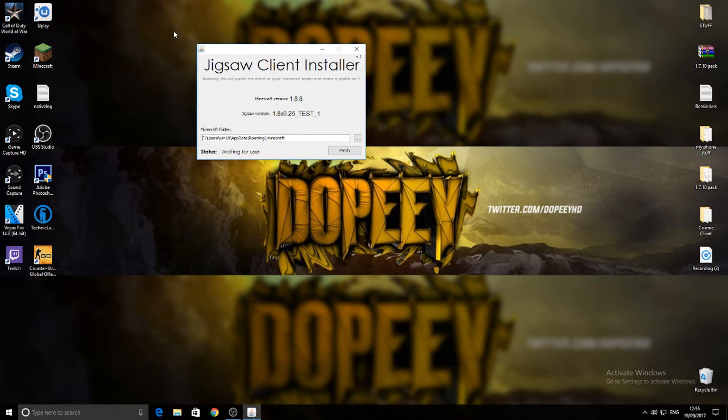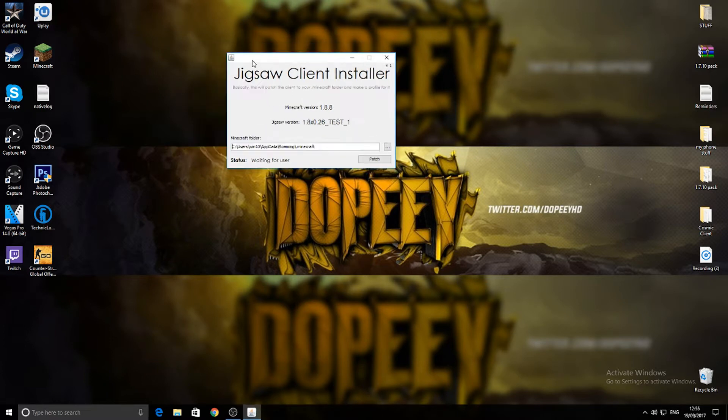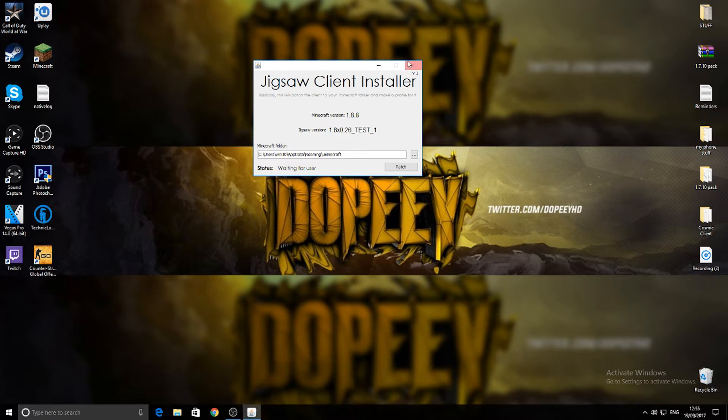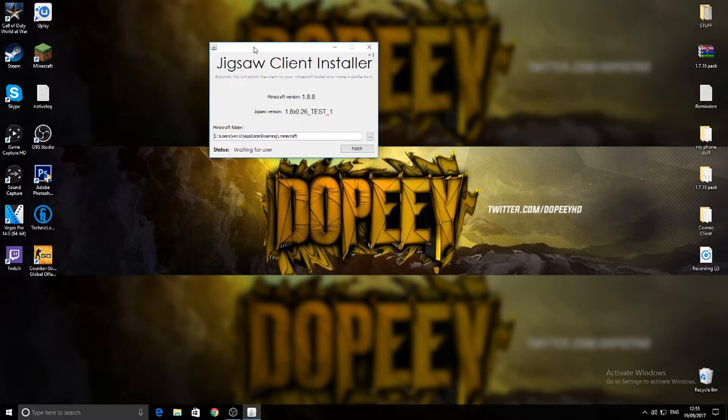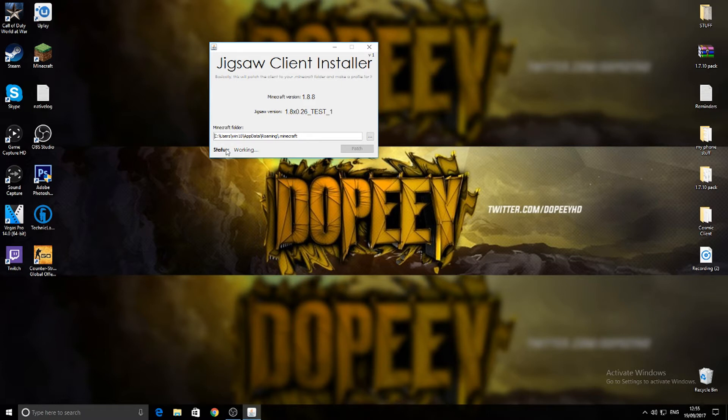If you don't, try and find it and open it, and it should pop up like this. Some people are having a problem about it being too small. When it's like this, if you do get this page click Patch, then it will literally say working and then it will do its thing.